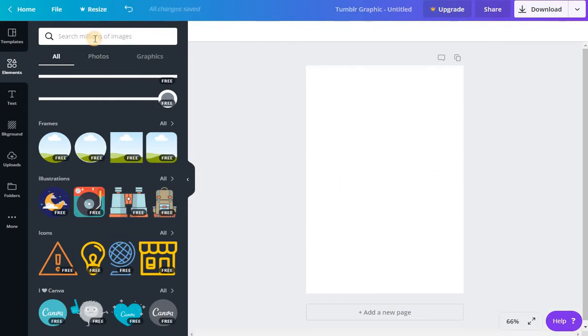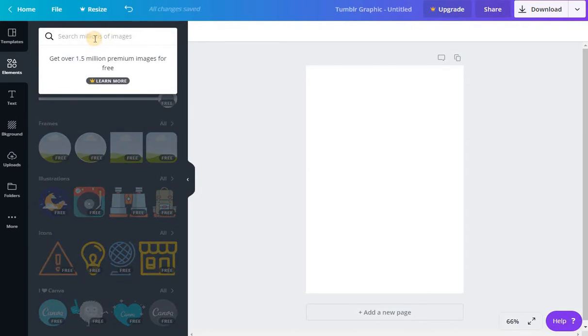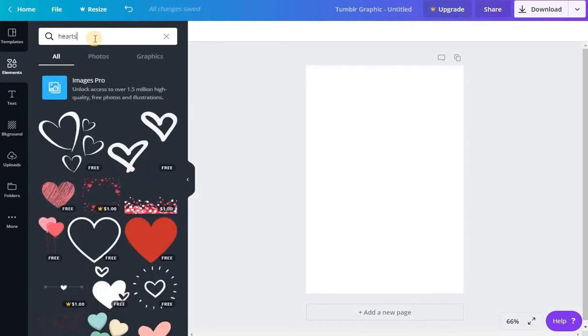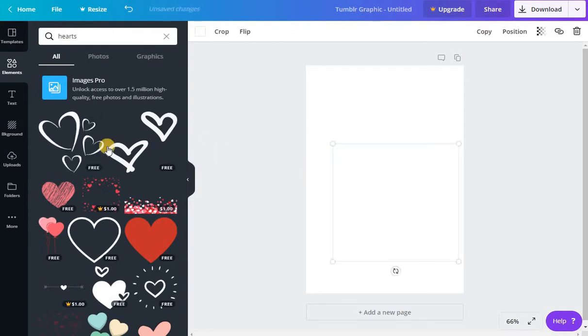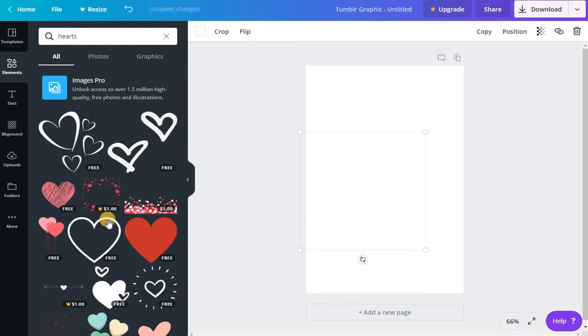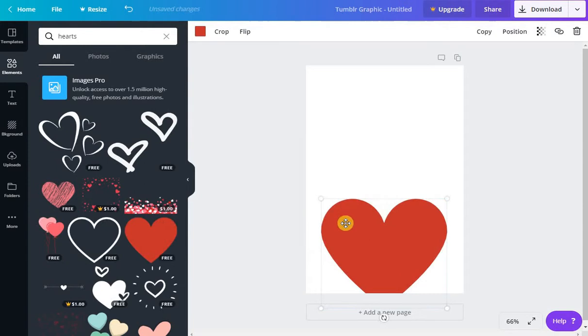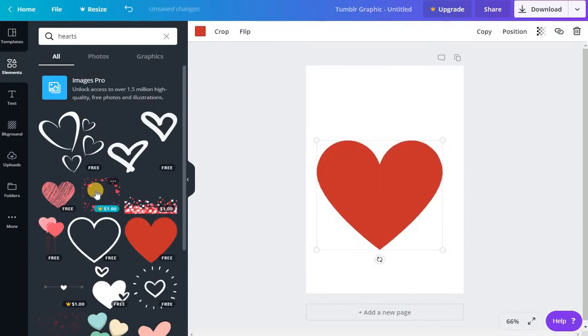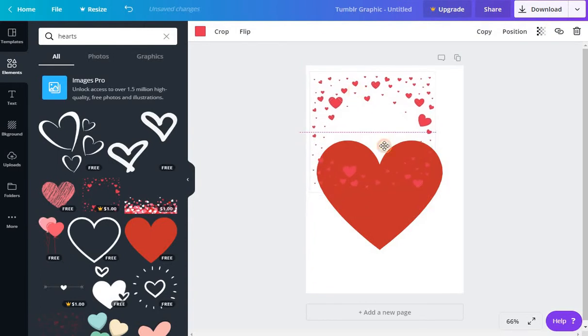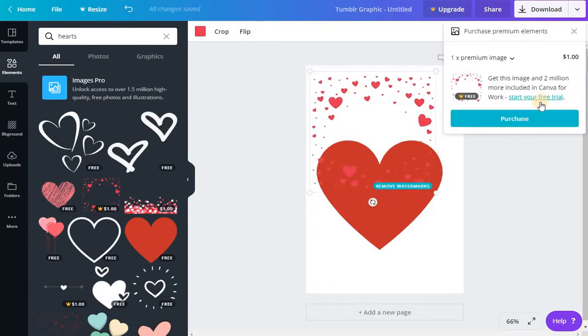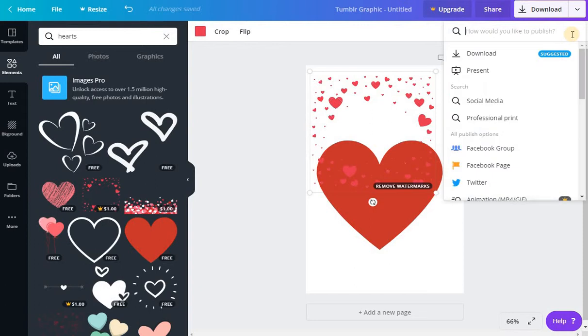Yeah, so if I, let's just say I was searching for hearts, just to give you an example. So some of these are going to be free, so I can use any of those and you would just pull them. Oh, obviously you can't see it because it's white. Just pull them in, but you can also pay. So if I wanted to get this one that has a watermark on it to remove, the watermark is a dollar. So most everything is about a dollar.